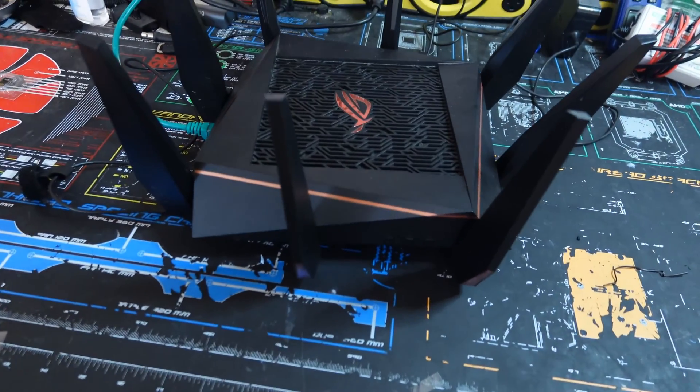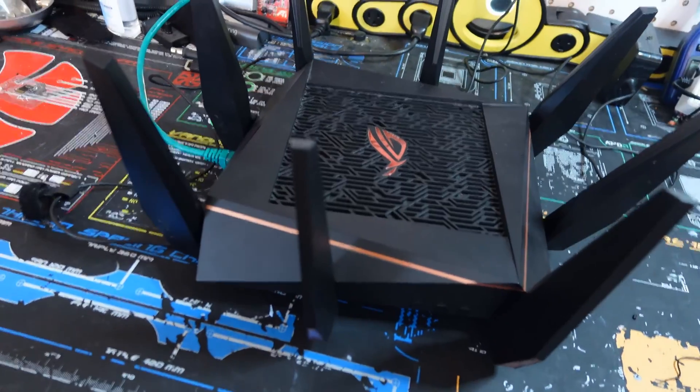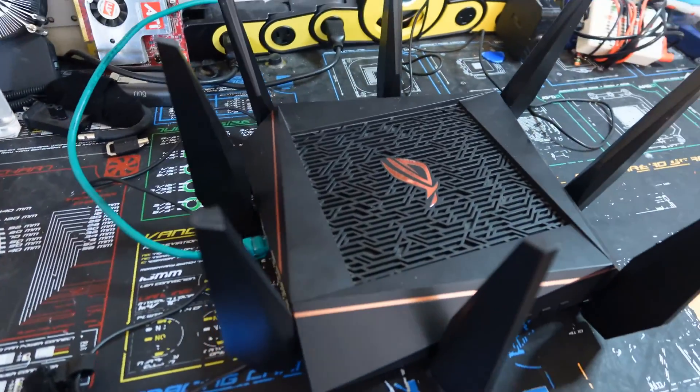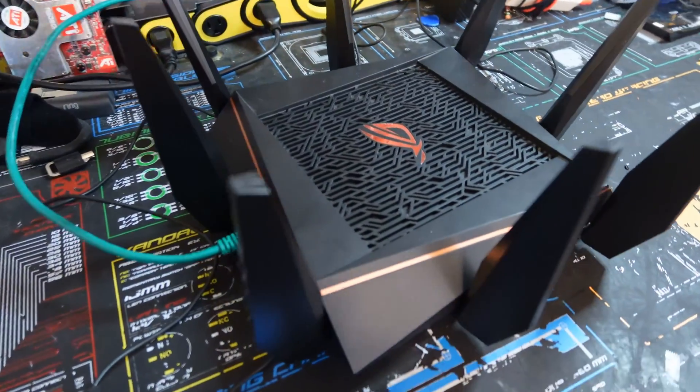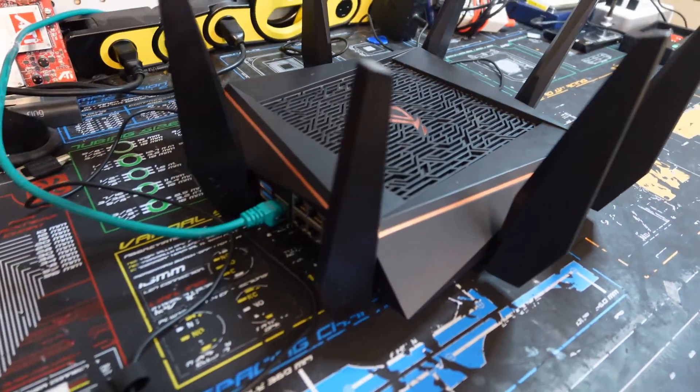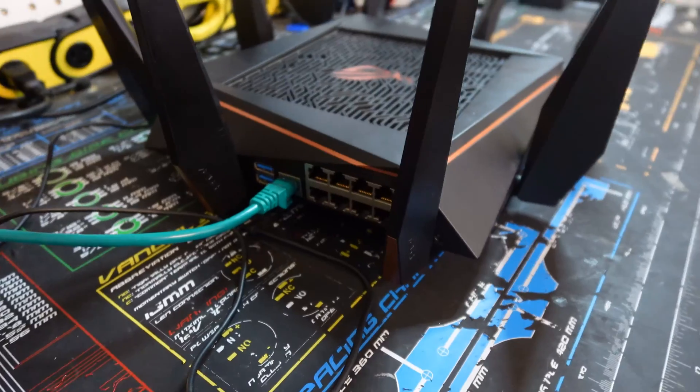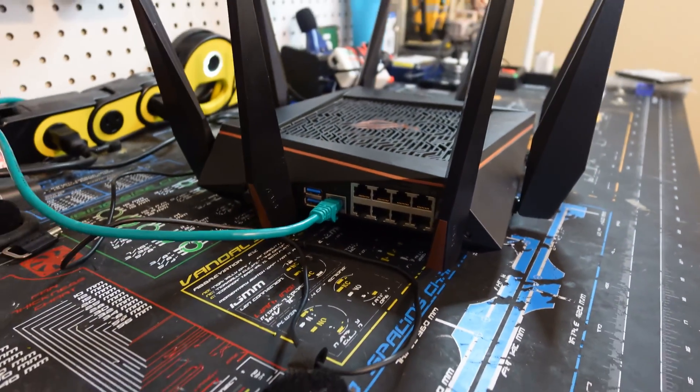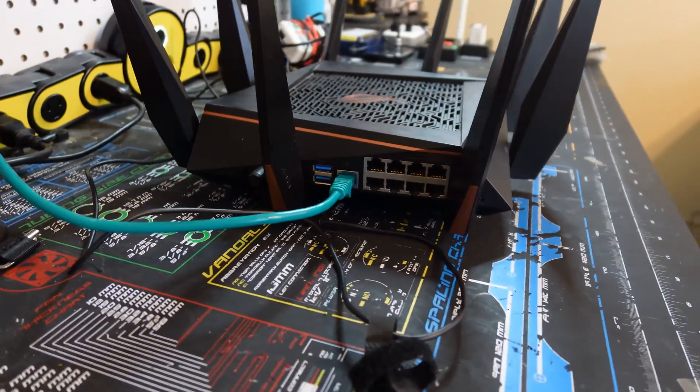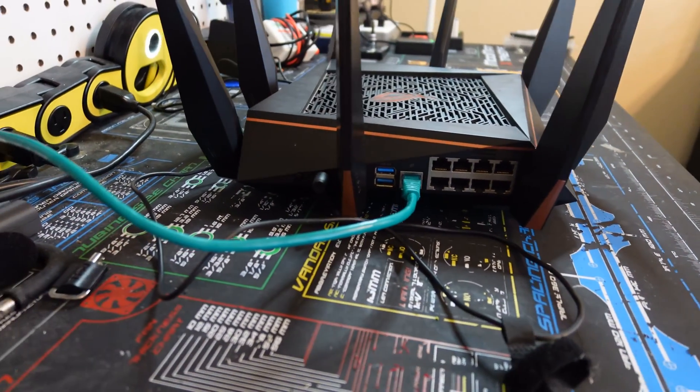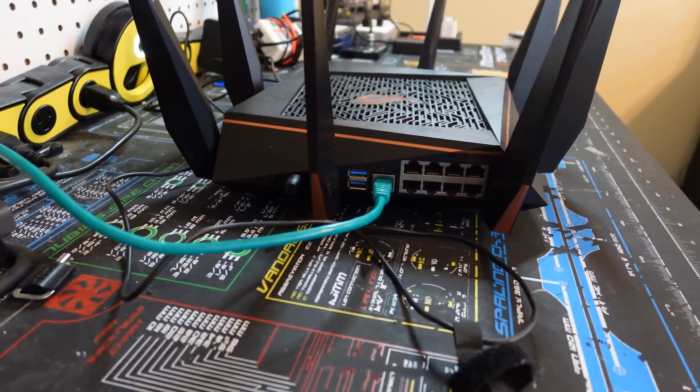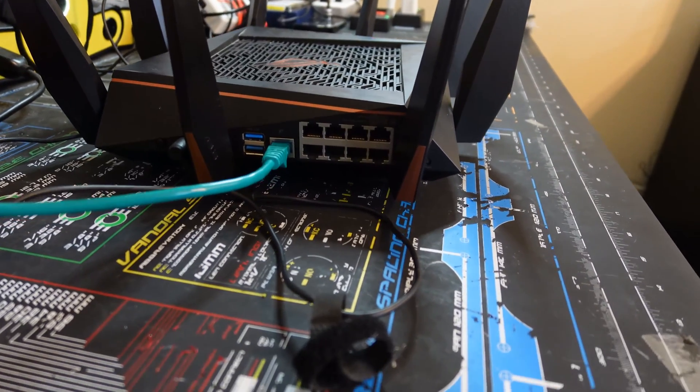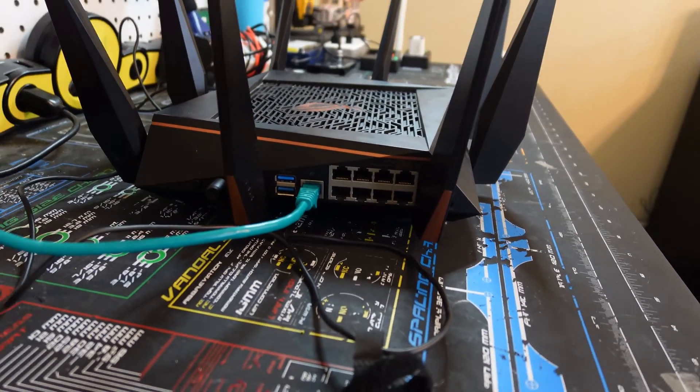So here's the router itself, the ROG Raptor Tri-Band Gaming Router, model number GT-AC5300. This method is actually good for almost all ASUS ROG routers and ASUS routers themselves.